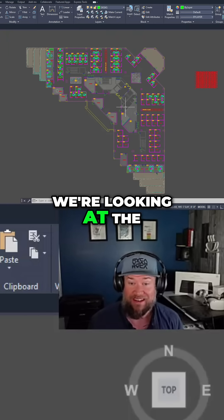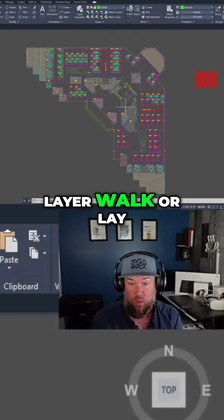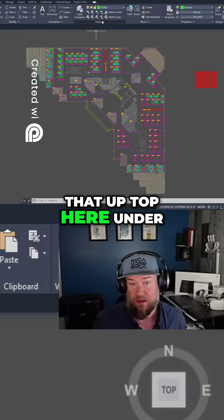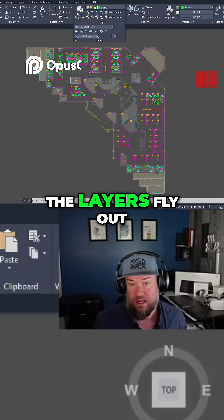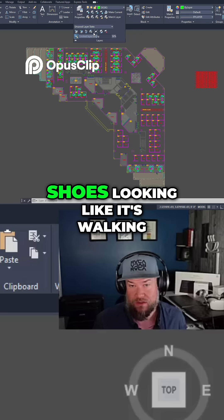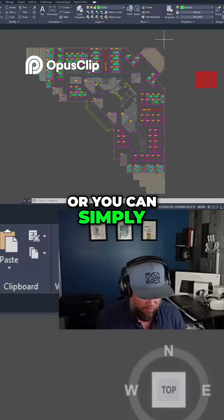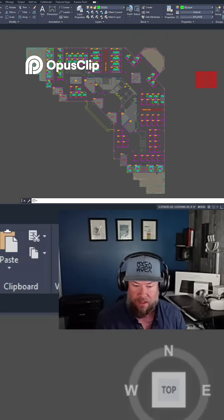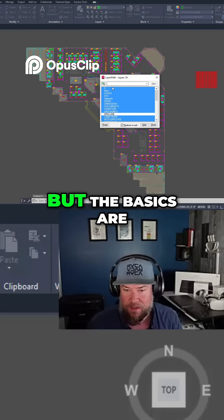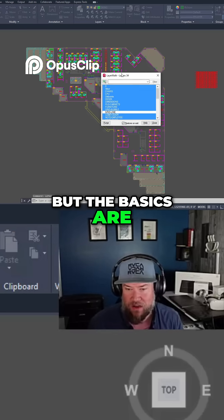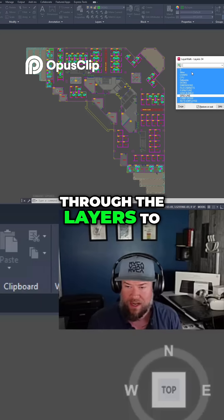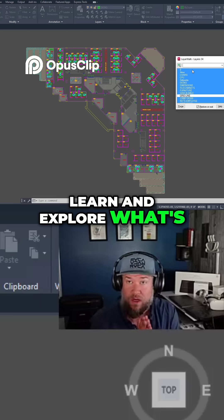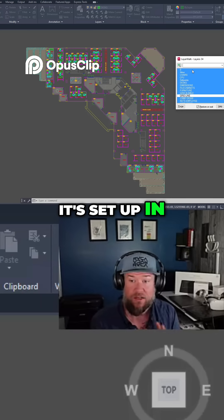In this one we're looking at the LAYWALK command. You can activate it up top here under the layers fly-out — it's got little shoes that look like it's walking — or you can simply type in LAYWALK. The basics are that you can walk through the layers to see, learn, and explore what's set up and how it's set up in your drawing.